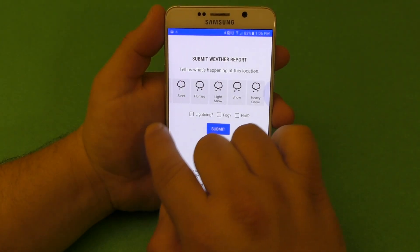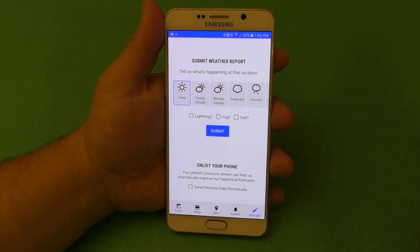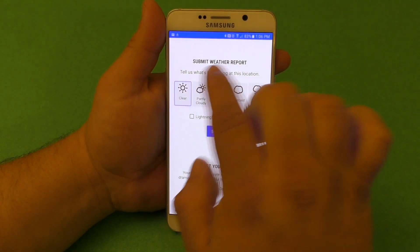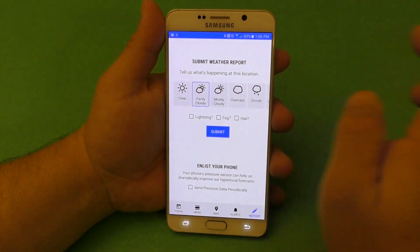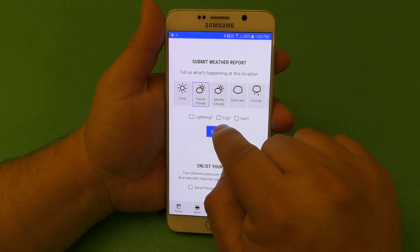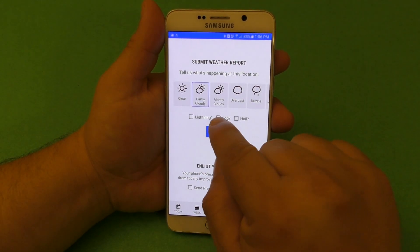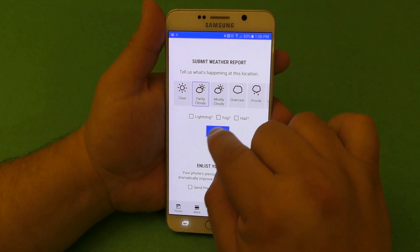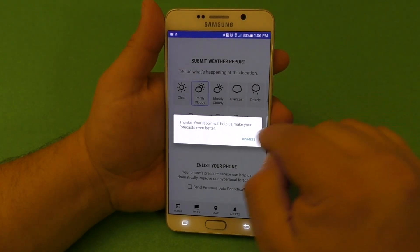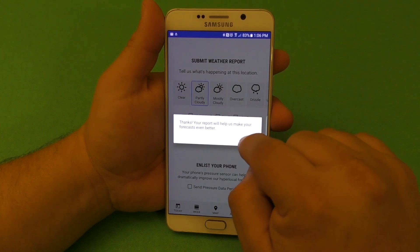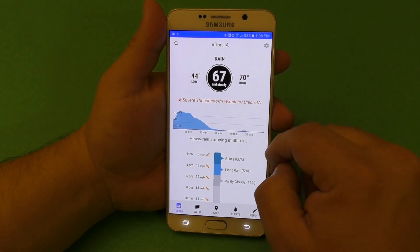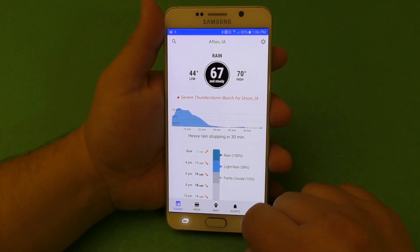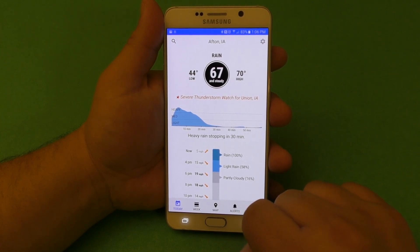Here it lets you actually report your weather where you're at. For example, right now it's partly cloudy. You can also select lightning, fog, hail — you can select one of them. So this time I'll click right there. Boom — thanks for your report. And that's what that section is.